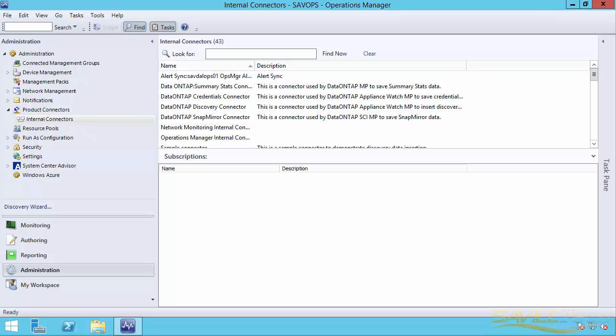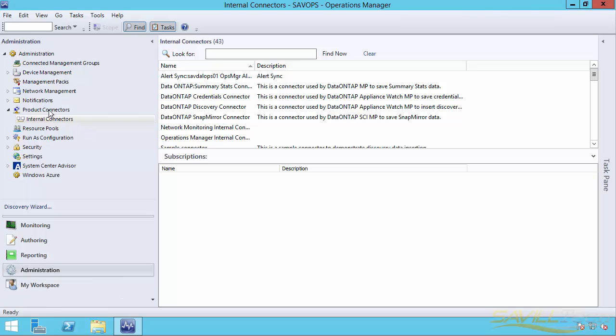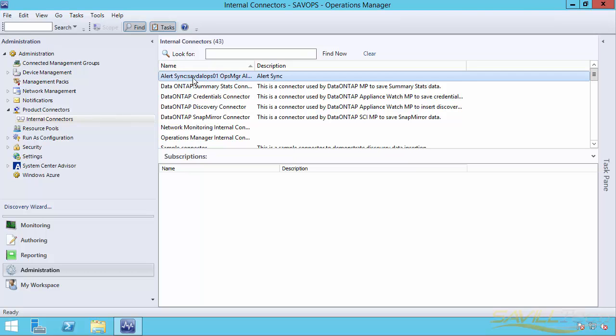In Operations Manager, if I go to Administration, Product Connectors, Internal Connectors, what I will see is once I establish that is I'll see an alert sync and the name will be the same as that created in Service Manager.